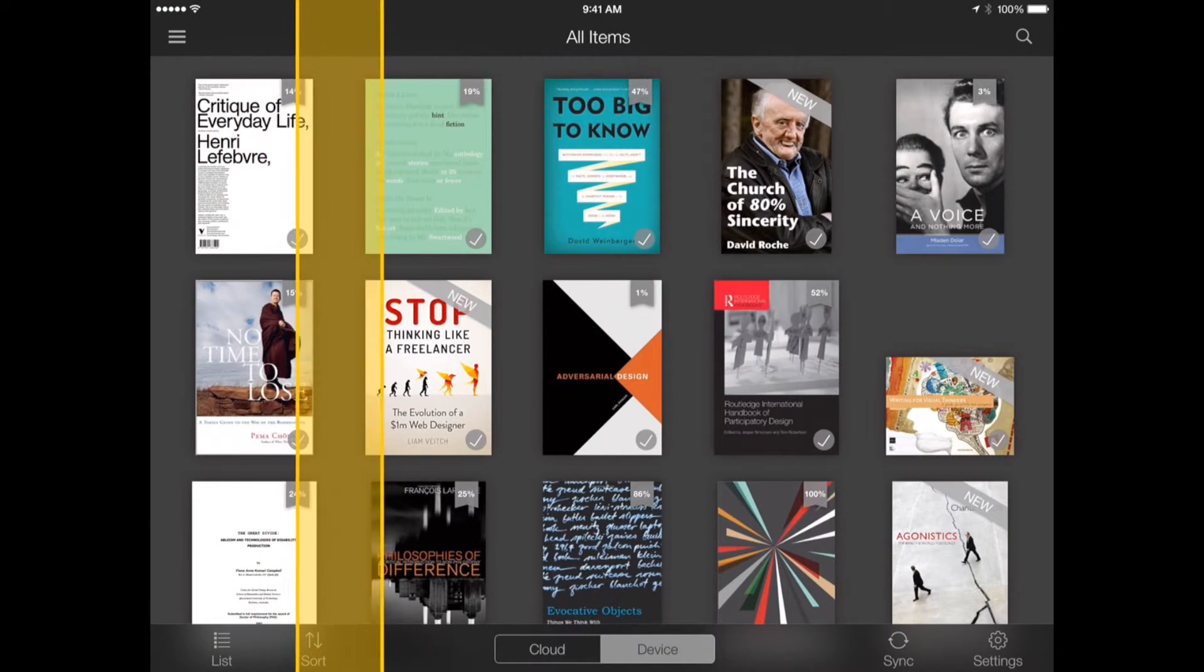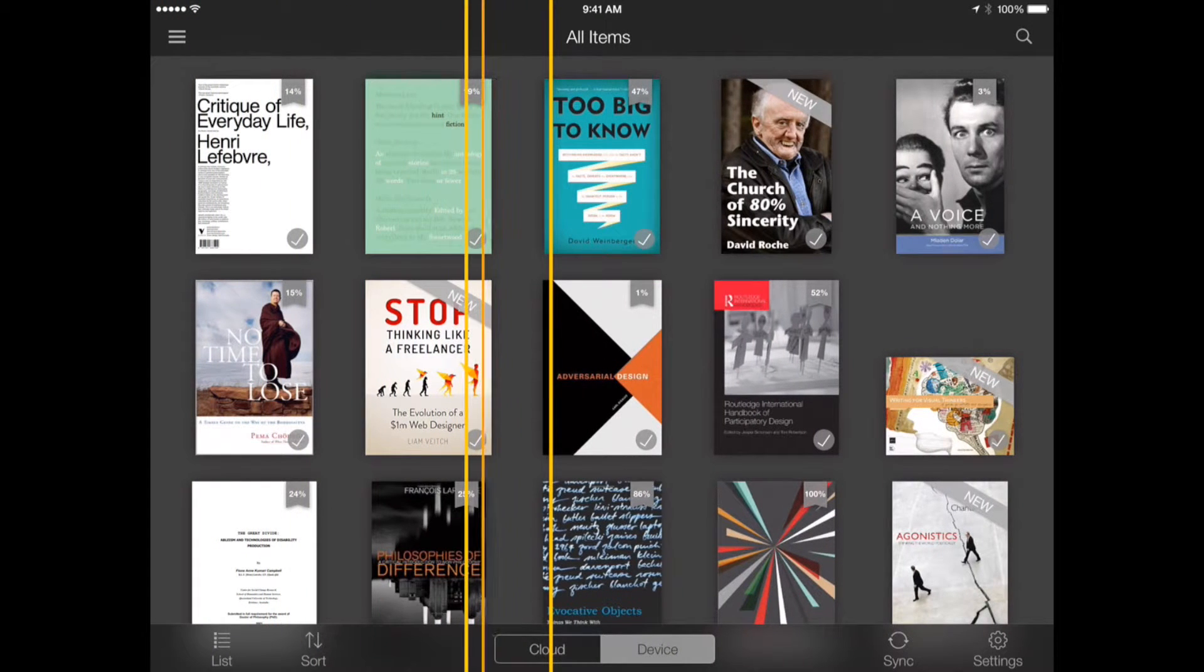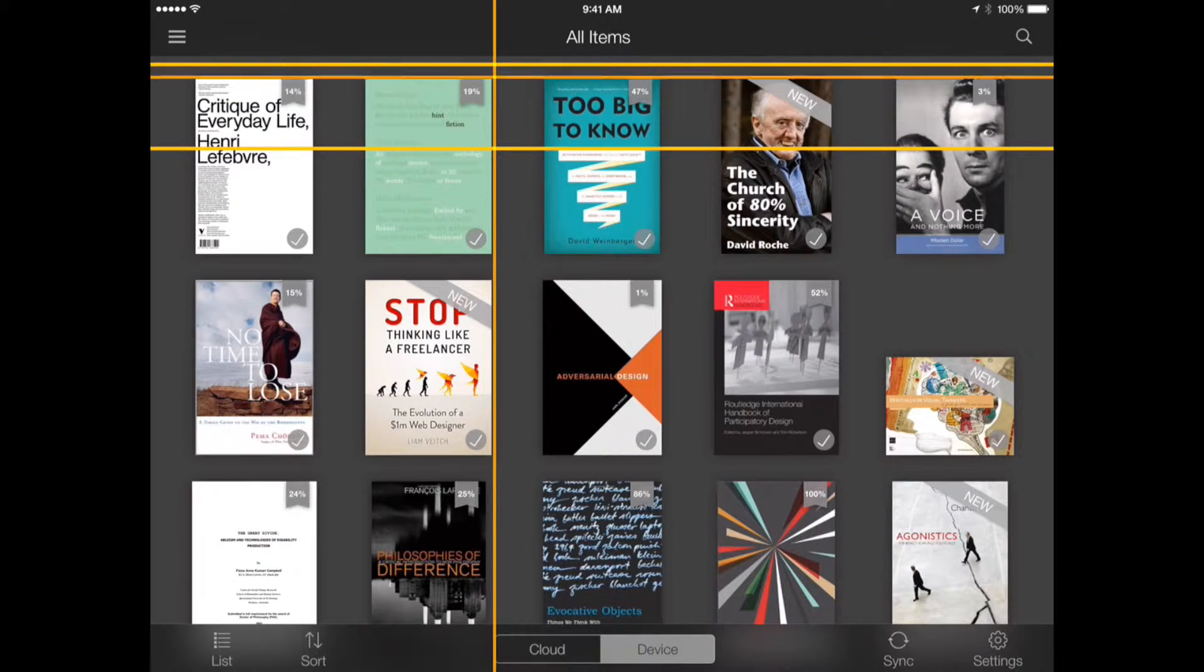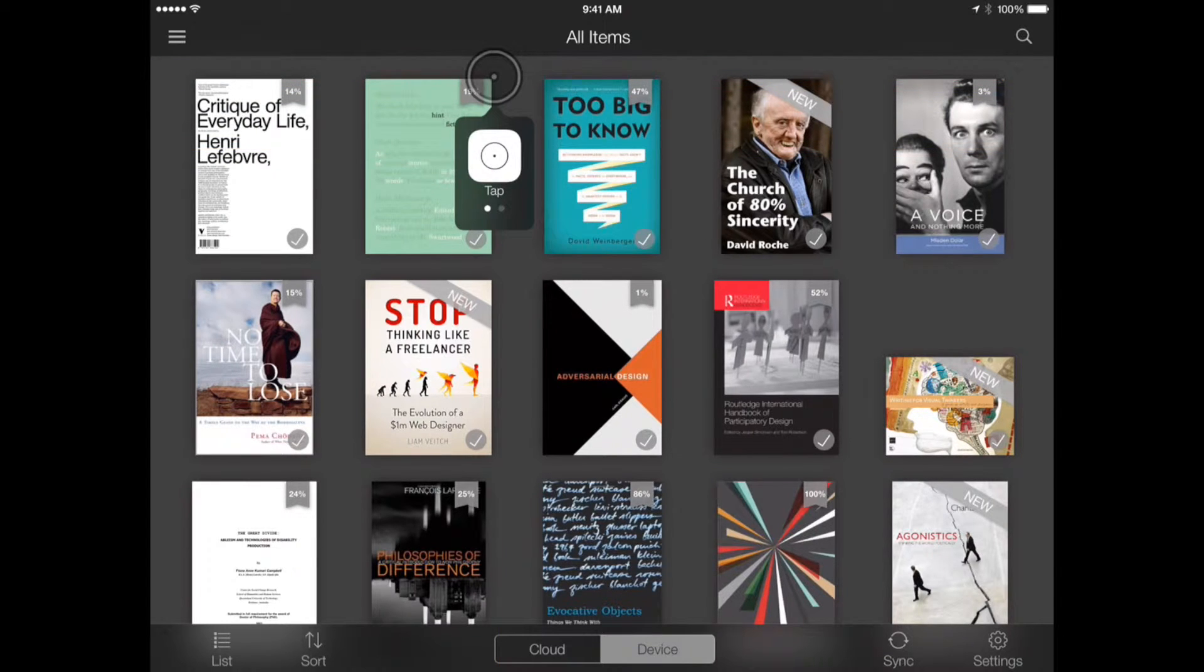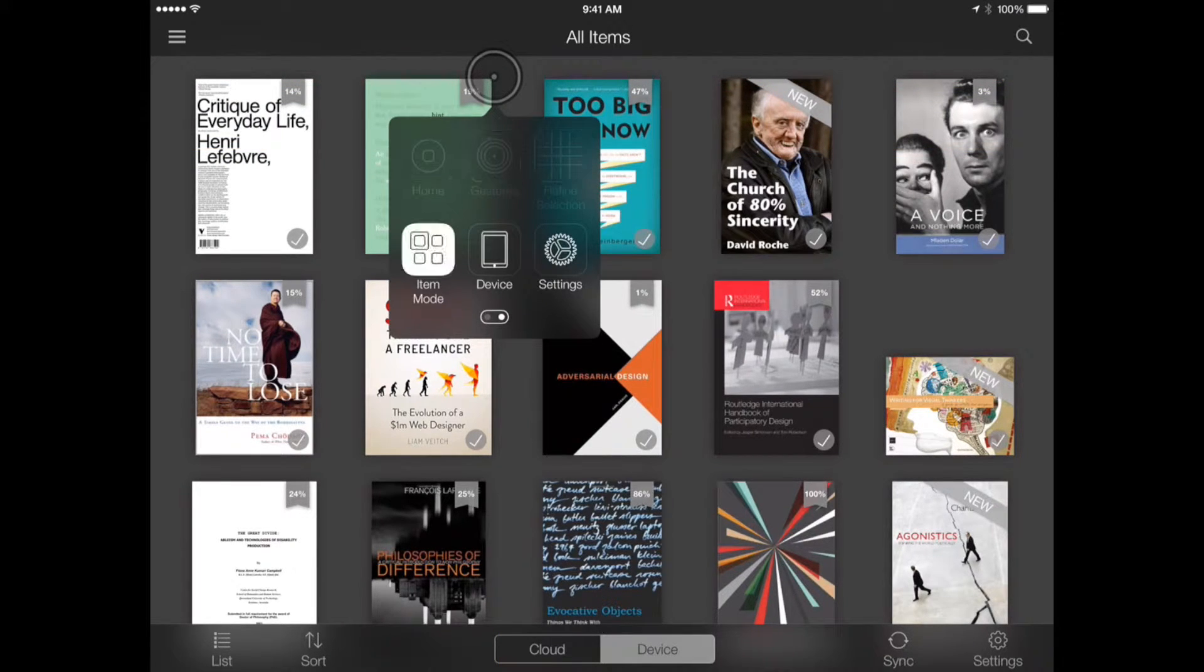To switch from Point Mode back to Item Mode, click anywhere to activate the Scanner menu and navigate to the second menu page where the Item Mode icon is located.